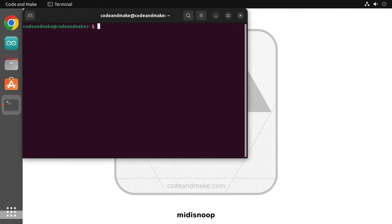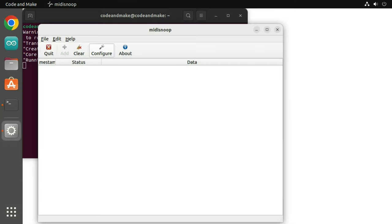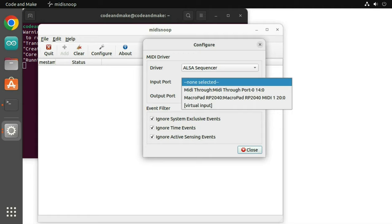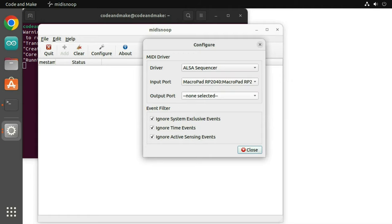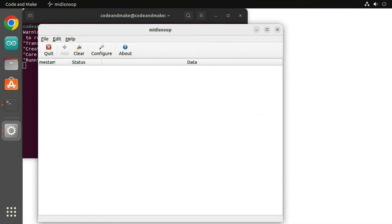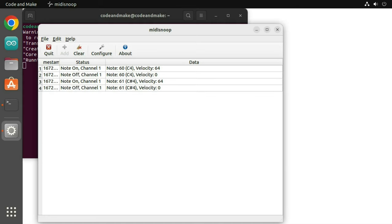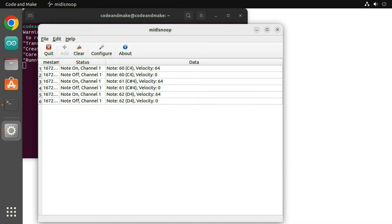To run it, type MIDI Snoop and press enter. Click configure, select Elsa sequencer as the driver, select the macro pad as the input port and click close. Now press some keys on the macro pad to see MIDI messages. You can click clear to clear the messages.